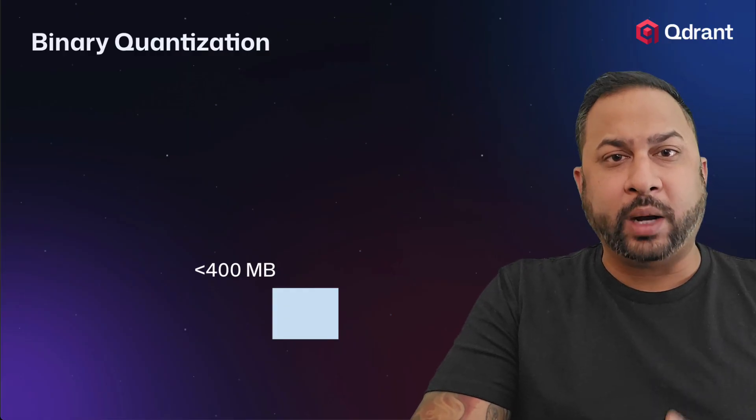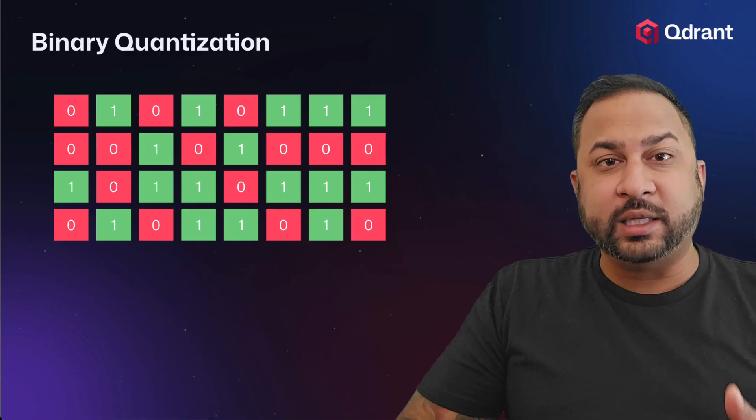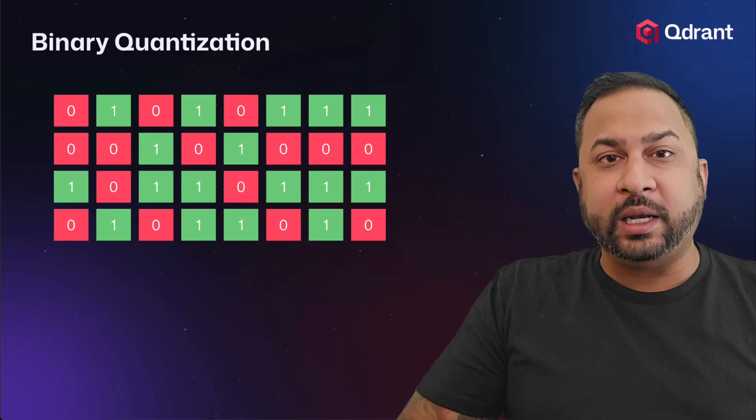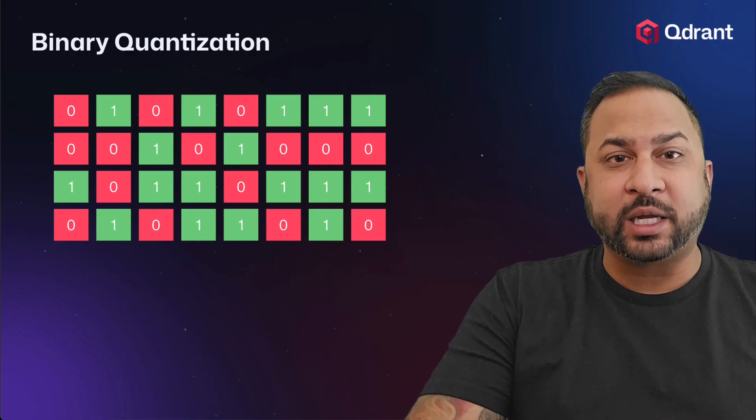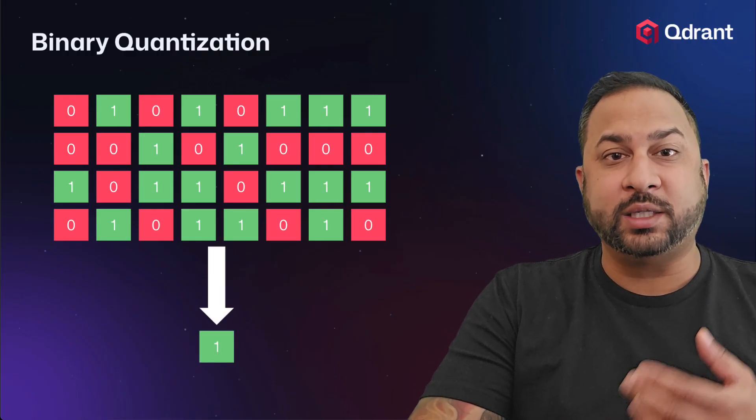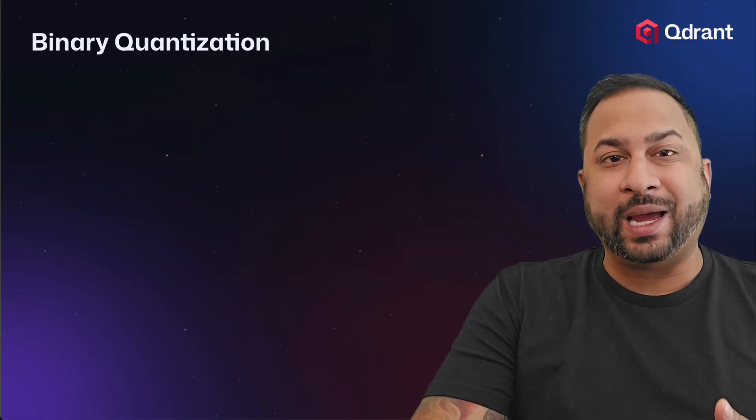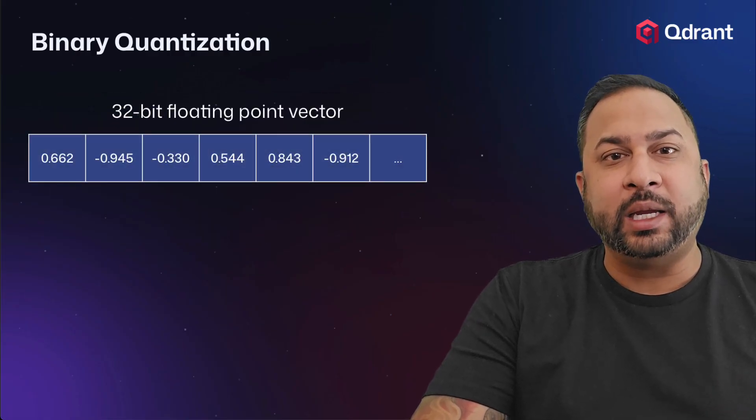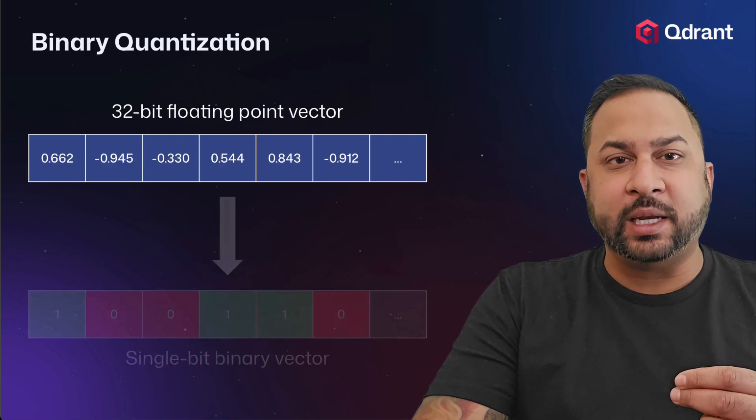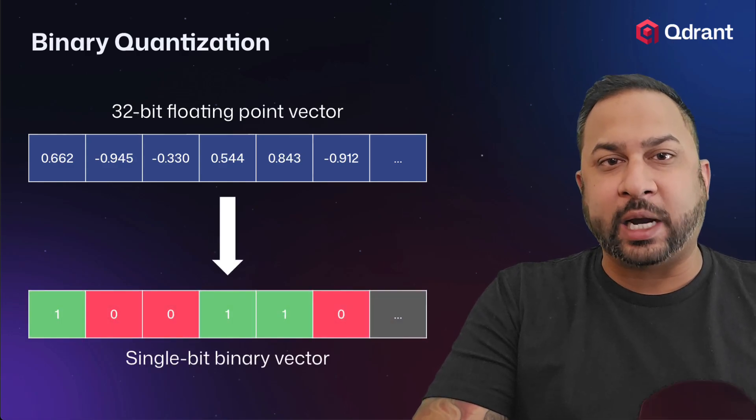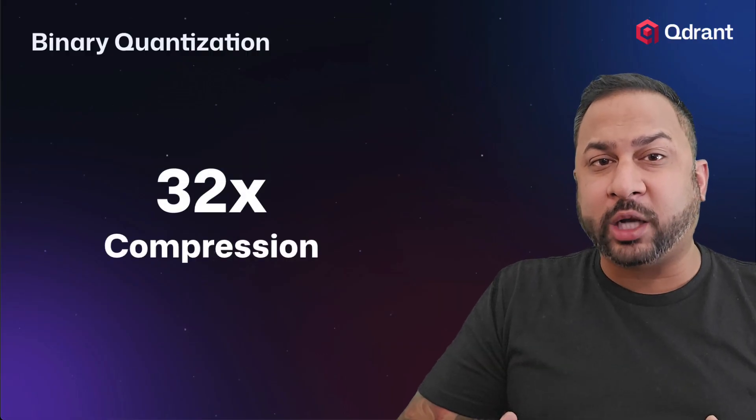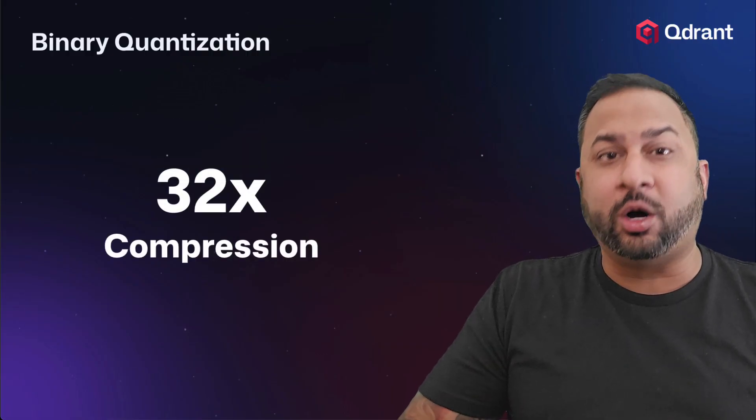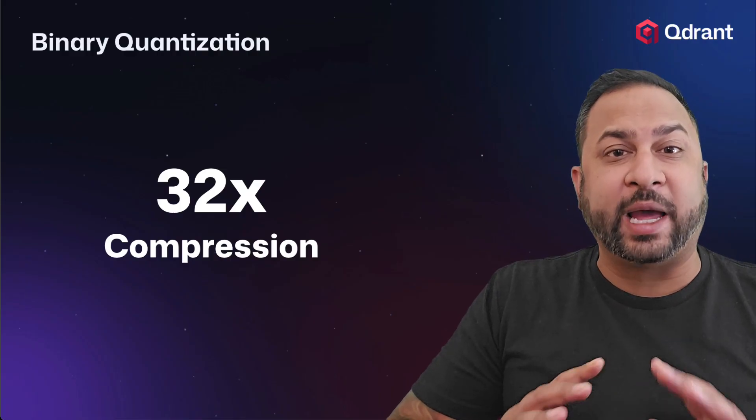So how this works is you have your 32-bit floating point number. This can be one of your components in your vector embedding, and each bit represents a one or a zero. Now each of those bits can actually be reduced down to a single bit of one or zero. So when you're looking at your whole vector embedding, each component here, each number can be actually represented as a one or zero in your entire embedding. And with this, you're going to get 32x compression and up to a 40x speed boost, all with some methods that are going to help you preserve accuracy.